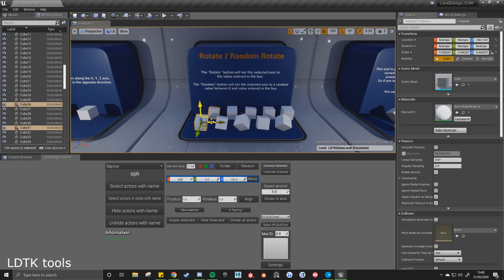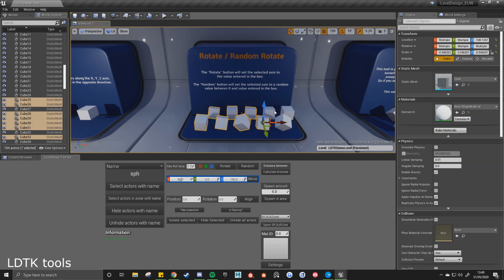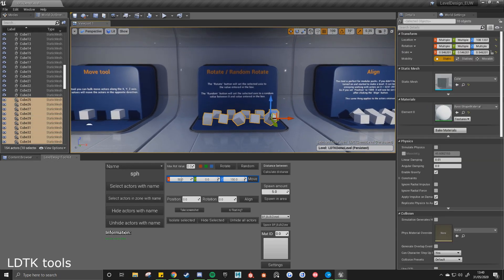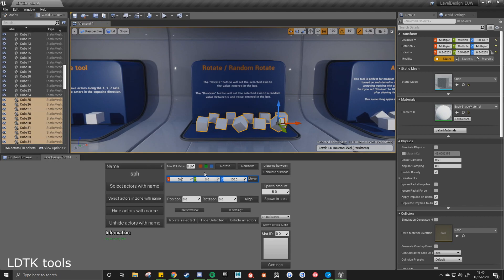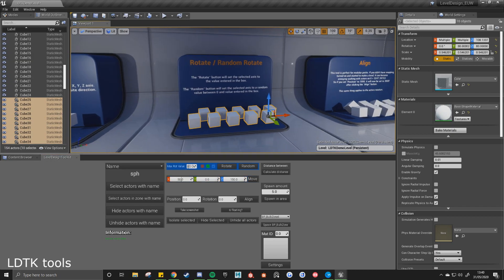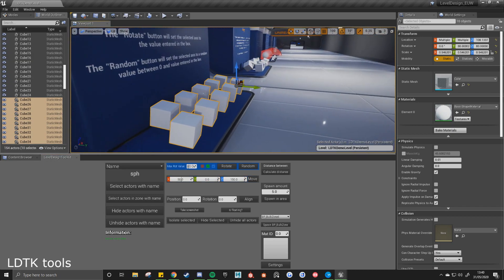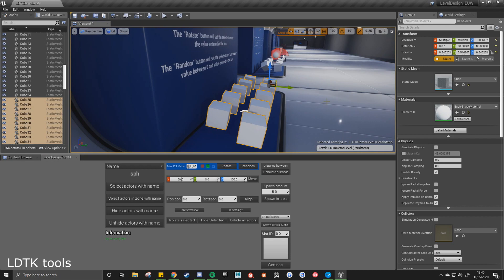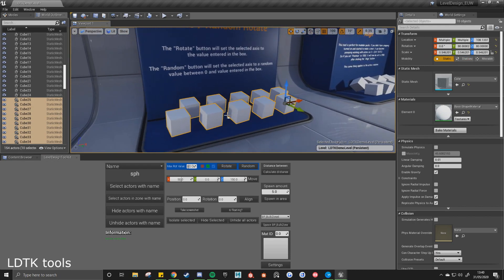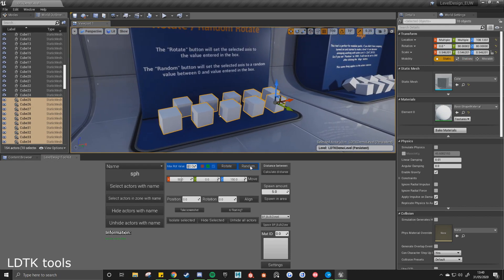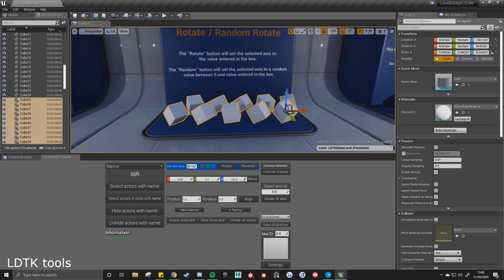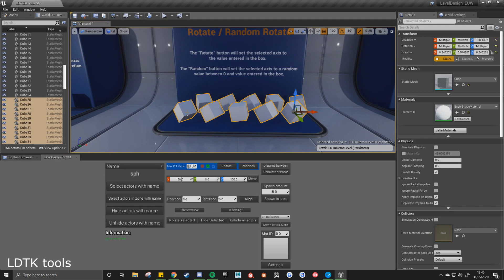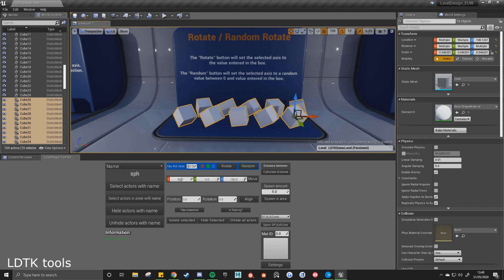So with this random cube tool, this is our random rotate tool. If I set this to say 80 under Y and the Z, and then click rotate, it'll set all these meshes rotation to that value. Then if I click random, it'll set them to a random value between zero and the number that's entered in this box.